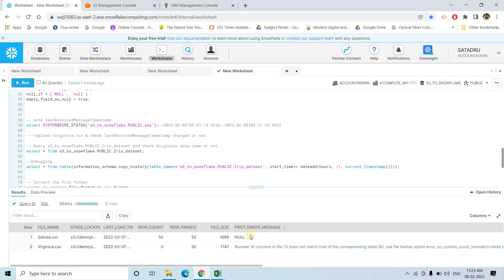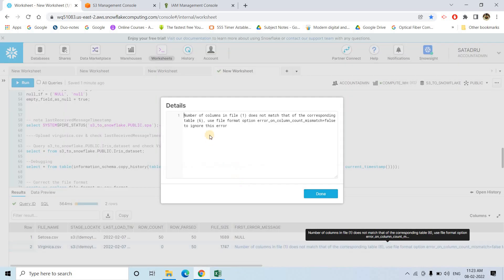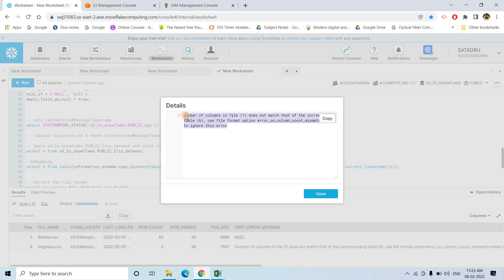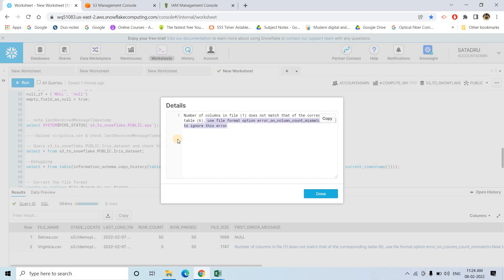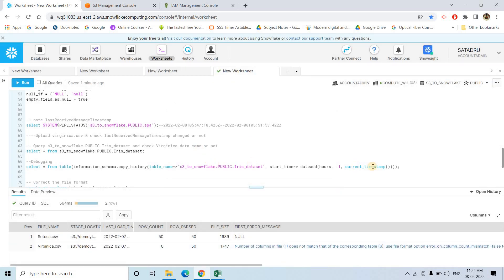If you expand the file error message for the Virginica CSV entry, we are getting an error: 'Number of columns in file does not match that of the corresponding table — because in the file only one column is there, but in the table there are six columns.' That is exactly the error we created. So it is a very simple command — just use the COPY_HISTORY table function and pass the table name and the start time from which you want to pull the history.